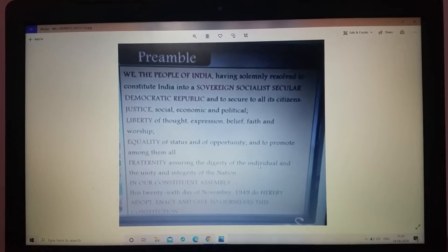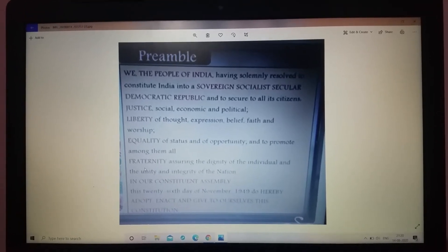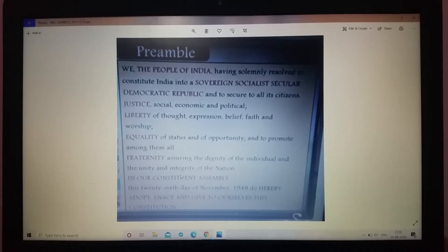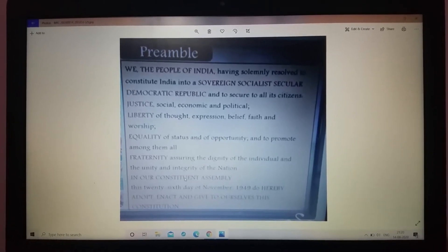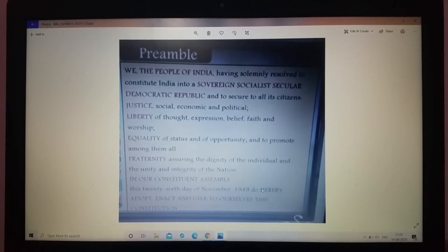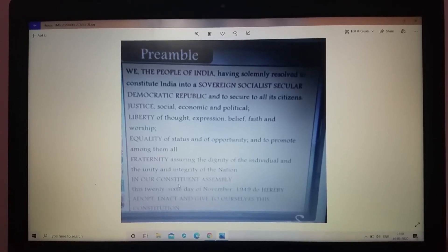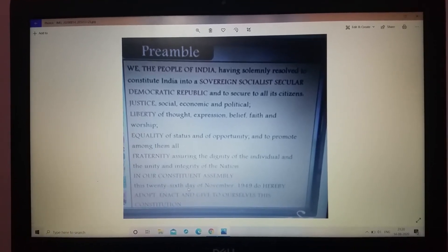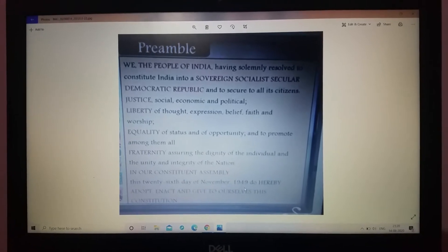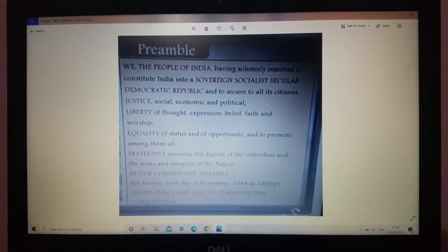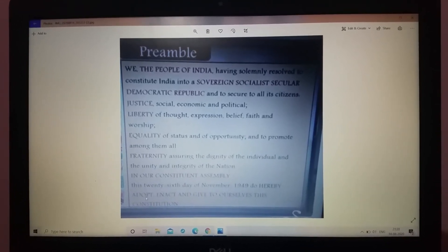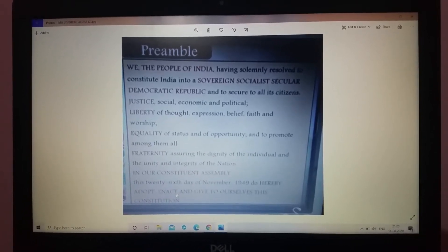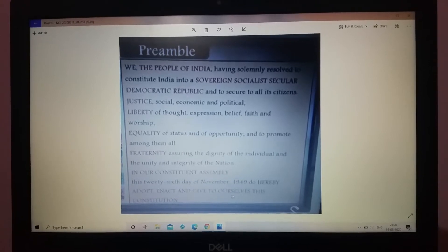of the individual and the unity and integrity of the nation. In our Constituent Assembly this 26th day of November 1949, do hereby adopt, enact and give to ourselves this constitution.